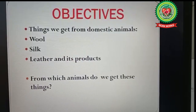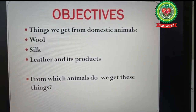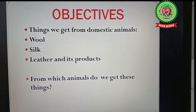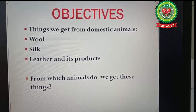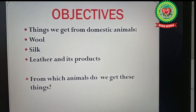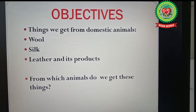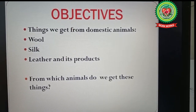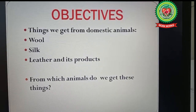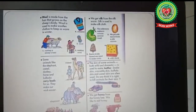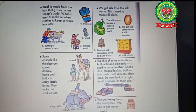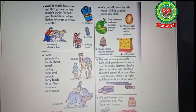Today we will continue reading about the benefits that we get from domestic animals — that is wool, silk, leather and its products, and also from which animals we get these things. Now open your book to page number 30 and let's start reading.